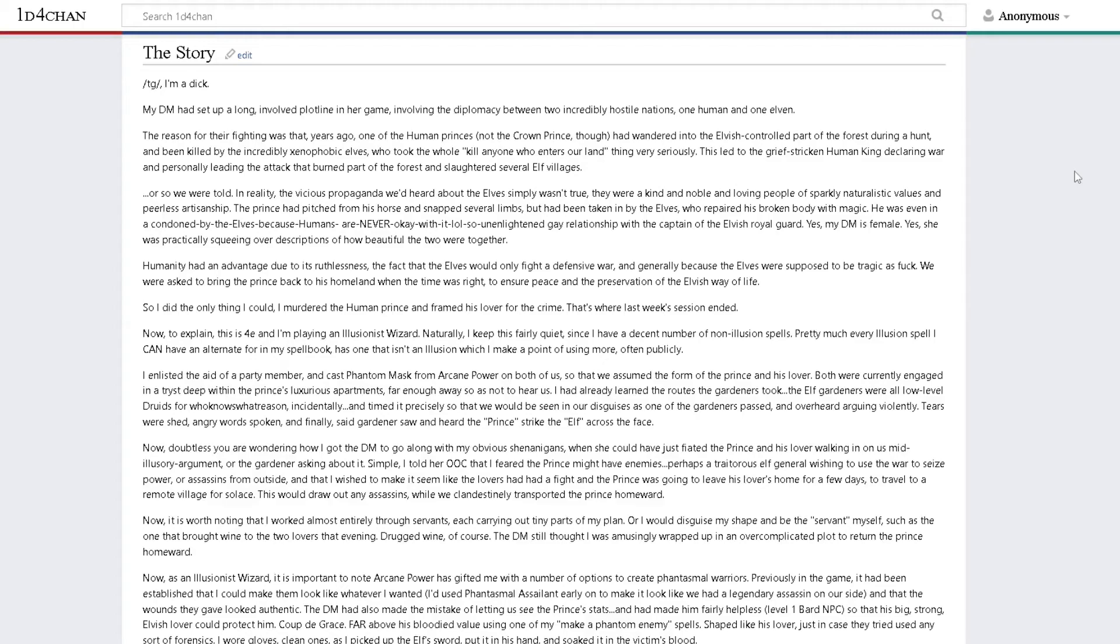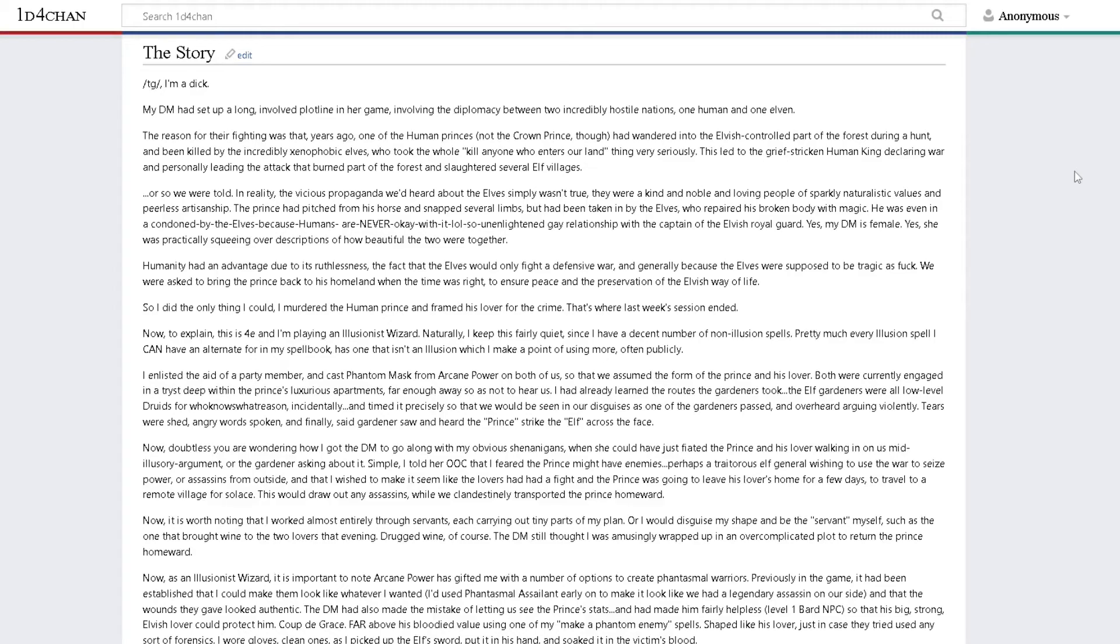They were a kind and noble and loving people of sparkly naturalistic values and peerless artisanship. The prince had pitched from his horse and snapped several limbs, but had been taken in by the elves who repaired his broken body with magic. He was even in a condoned, lol so unenlightened, gay relationship with the captain of the elvish royal guard.